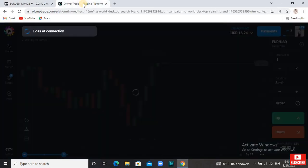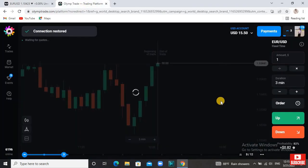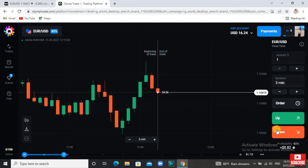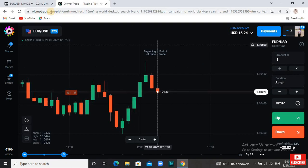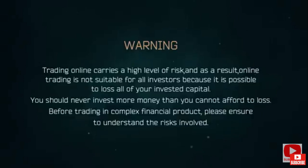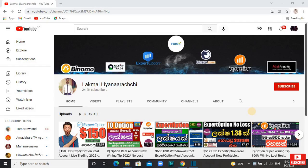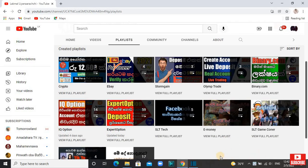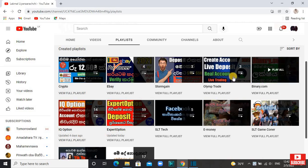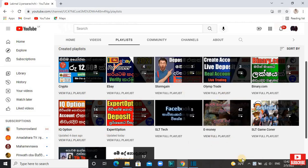Hello everyone, welcome to the Olimpiret video. We will be able to update the Olimpiret strategy. This strategy can be used on expert option, IQ option, bion.com, inflate.com, and other trading platforms. This is the playlist on the Camacy platform.